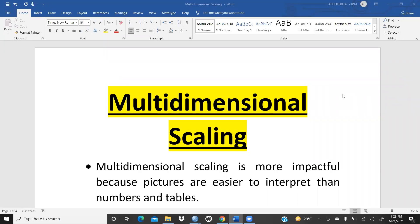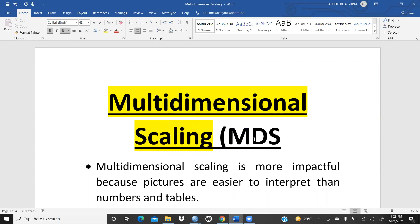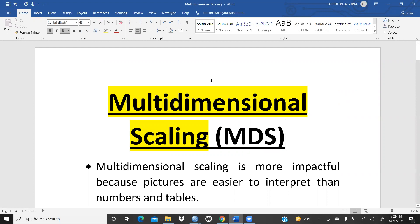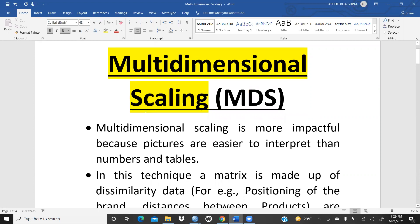Today we will start Multi-Dimensional Scaling (MDS). This technique is used for brand positioning — to understand where a brand stands, why there is a gap between two brands, and how companies can fill that gap. MDS is impactful because pictures are easier to interpret than numbers and tables. Presenting data with graphs and charts always gives a clearer interpretation compared to raw numbers.